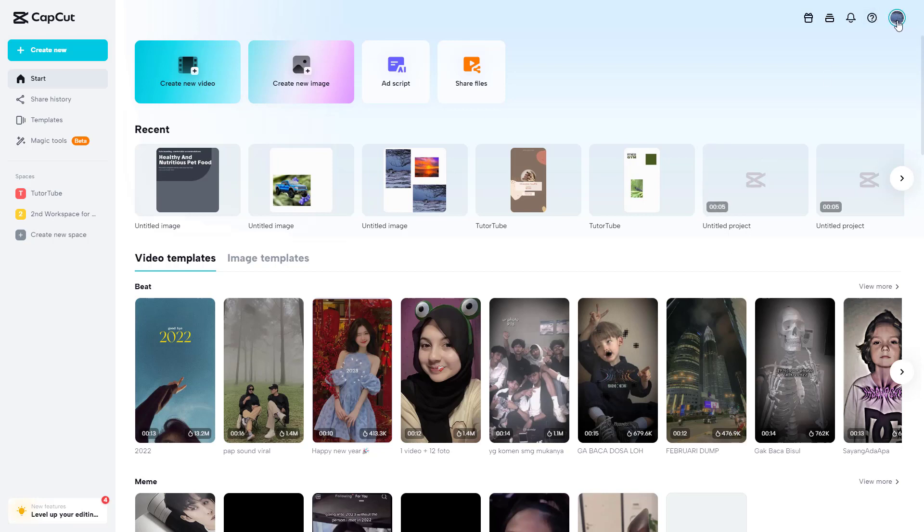To do that, click on the user button right here. You can see theme is an option and right now it's light, as you can see right here.